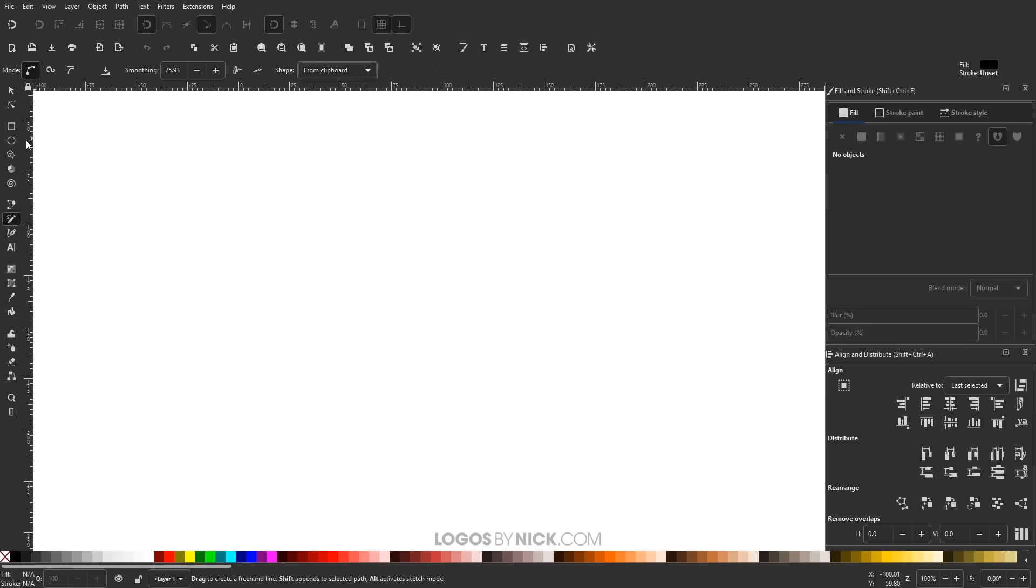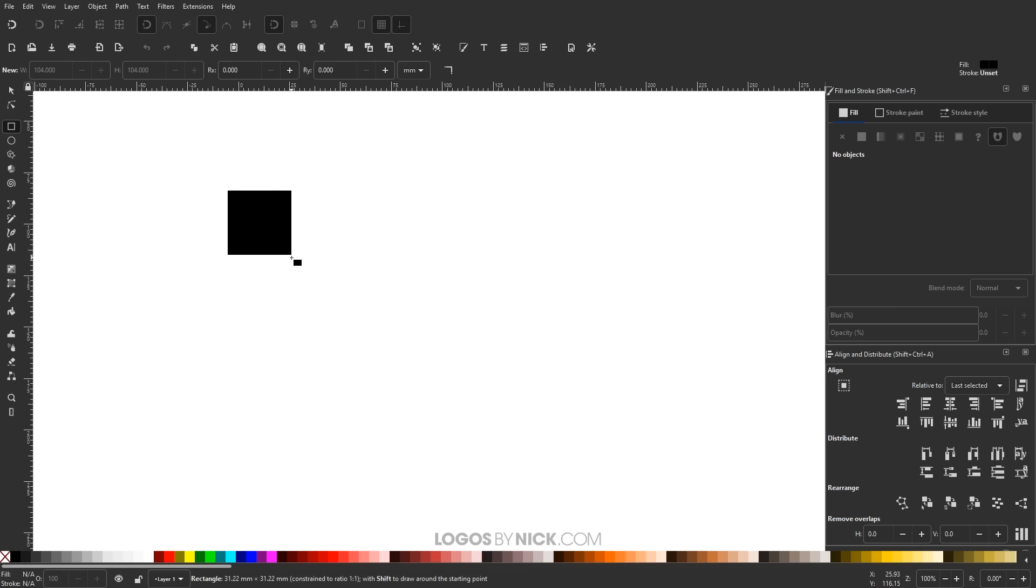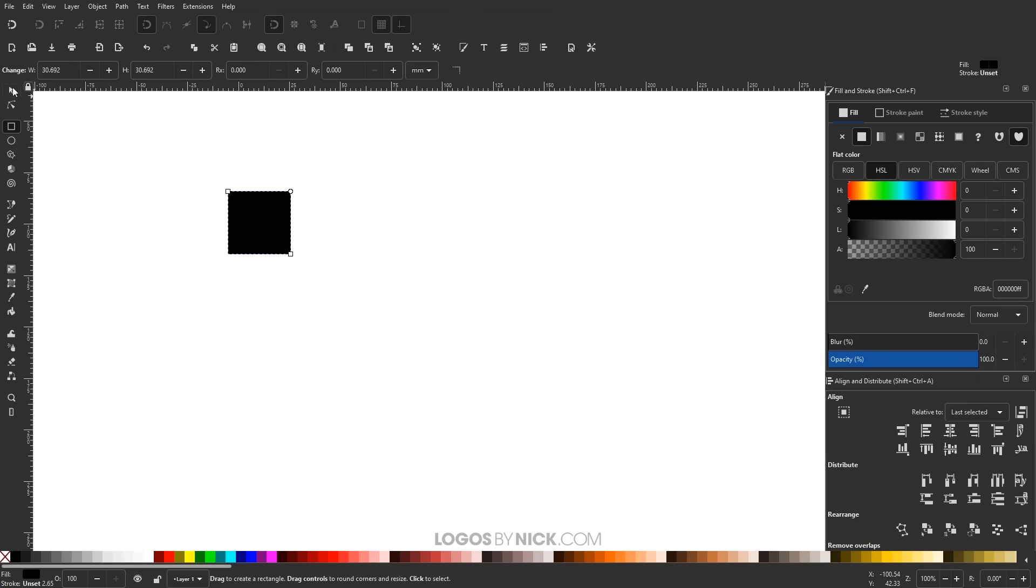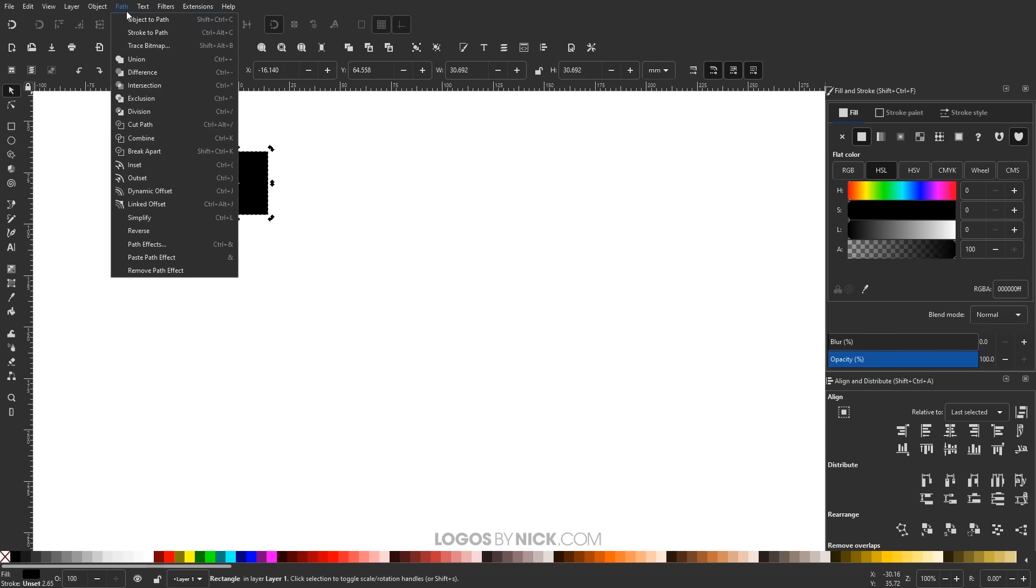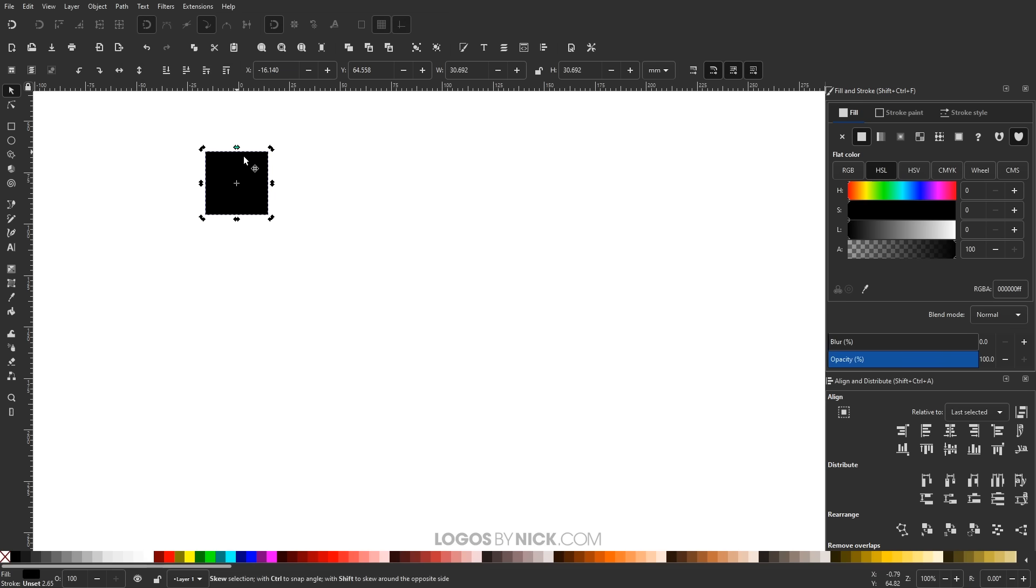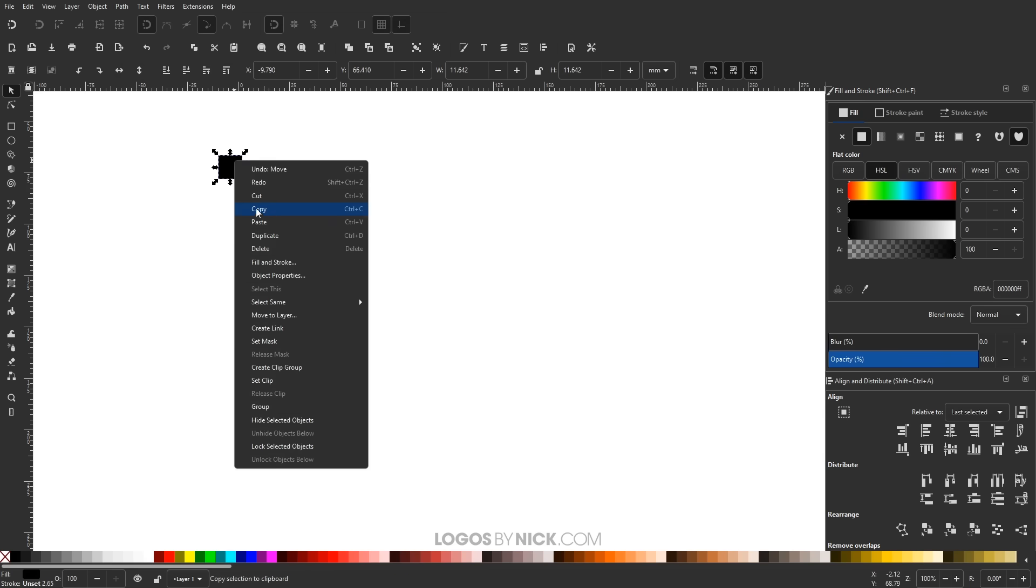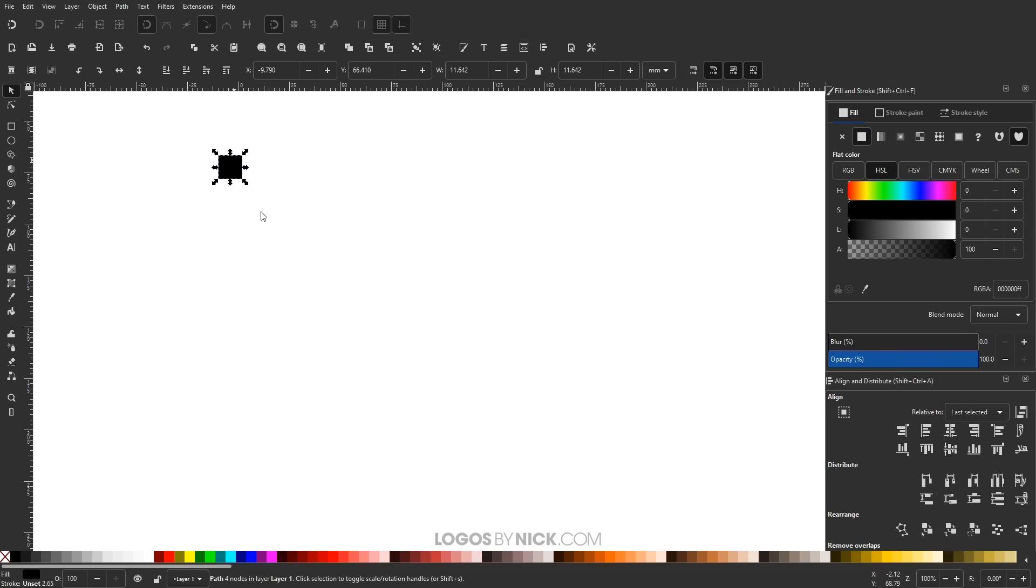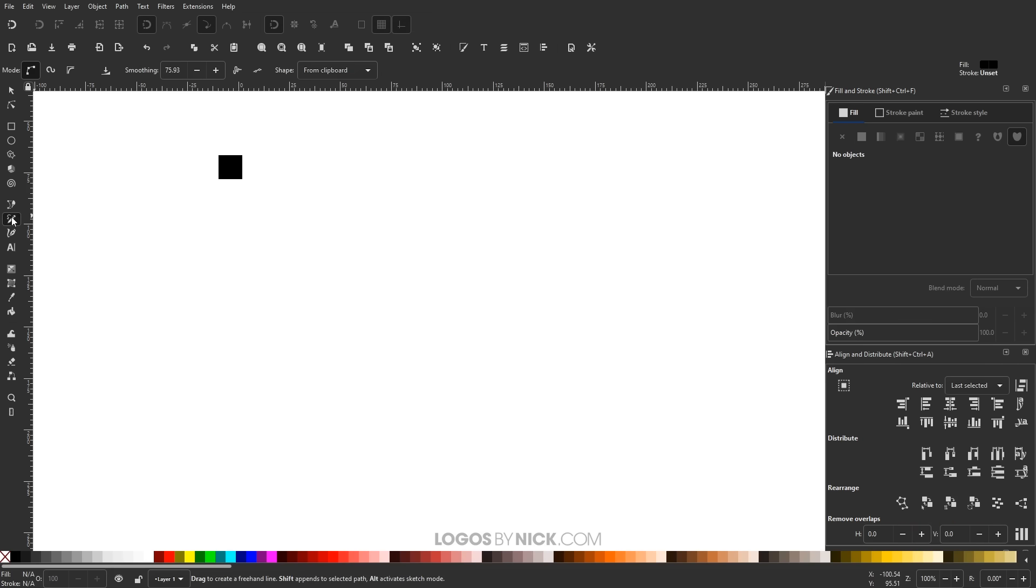So to show you an example of how this works, I'm just going to create a square over here. A regular perfectly symmetrical square like that. Let me convert this to a path by going to Path, Object to Path. Let me scale that down. I'm going to right click this and go to Copy. And then I'll come over here to the Pencil tool.